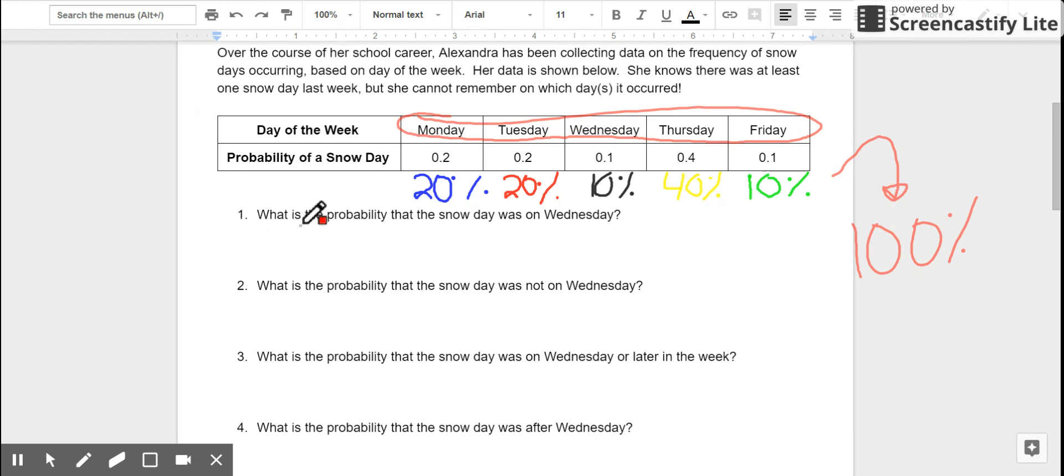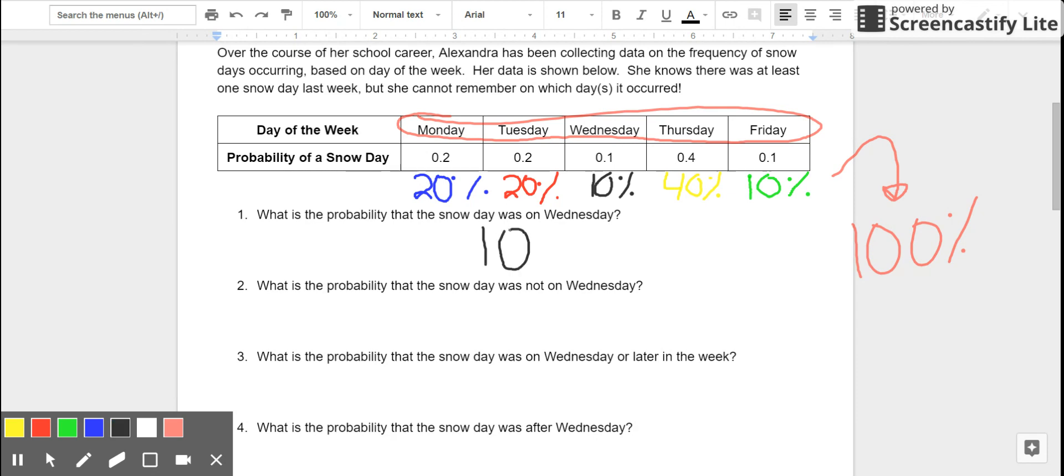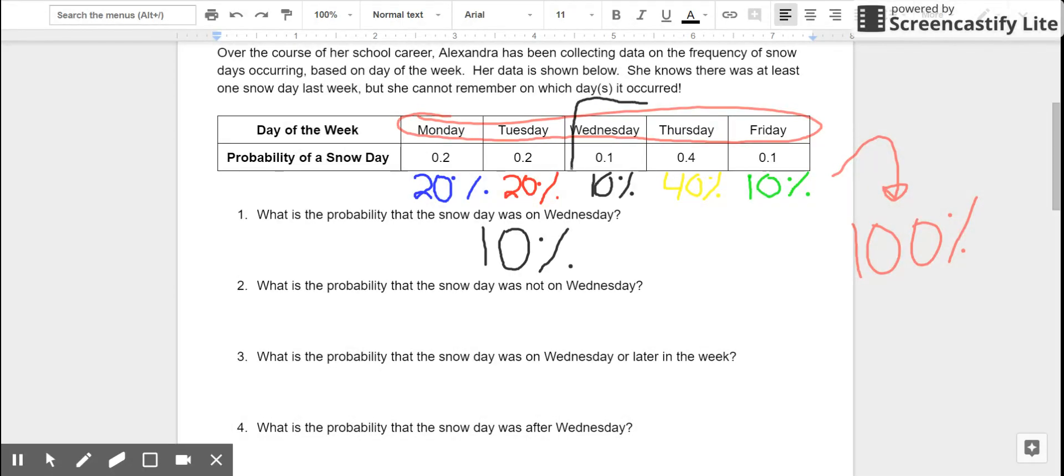Let's use this table to answer the following questions. One says, what is the probability that the snow day was on Wednesday? Based on the data that Alexandra has collected, there's a 10% chance that the snow day was on Wednesday because 10% of the snow days that she's recorded have been on Wednesdays.